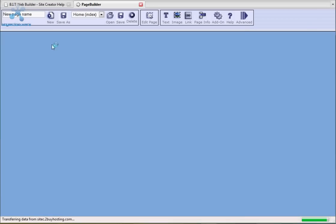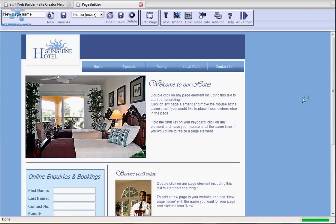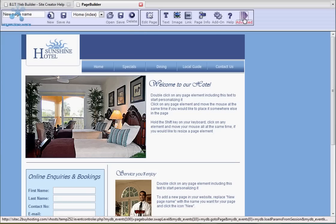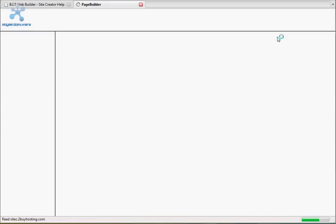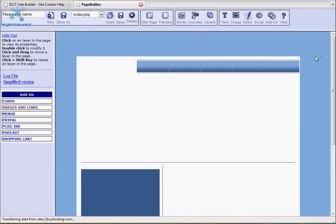Straight away the main page of your web template will appear. This is known as the home page or index page. The index page will always be the first page to load when somebody types in your web address into the address bar within a web browser. As you can see the menu bar along the top has a few options on it already. I personally recommend that you click the advanced button on the right hand side of the menu bar. This will give you more advanced options when editing your website.